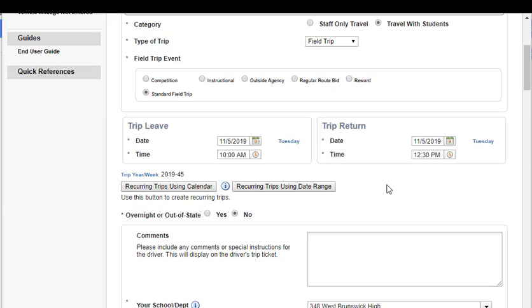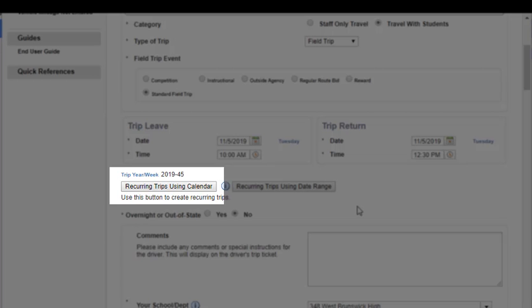Now I need to set up all of the other dates that this trip is going. I have two options: a button for recurring trips using the calendar and recurring trips using a date range. These buttons are different and allow you to set up dates in a different way. Recurring trips using the calendar allows you to choose various dates throughout the calendar — for example, Monday and Tuesday of one week, Thursday of the next week, and two weeks later on a Wednesday.